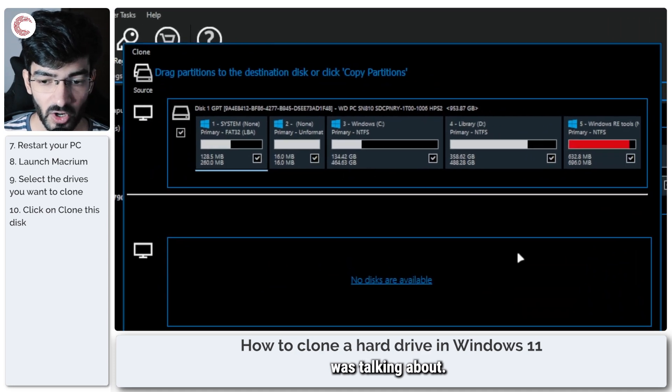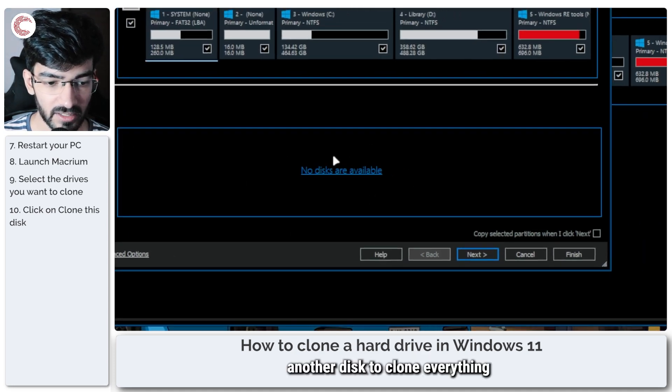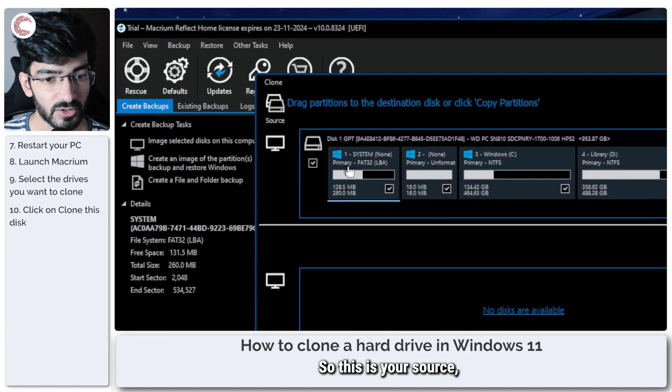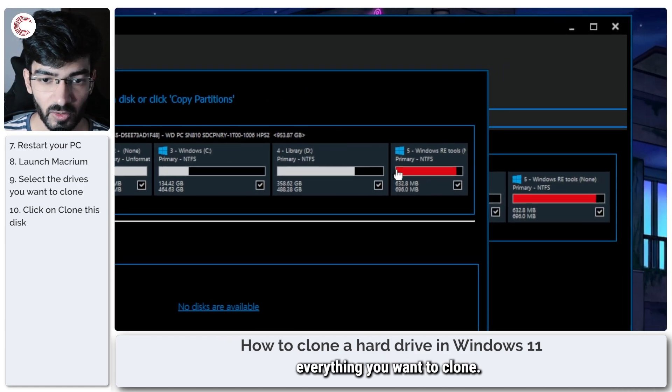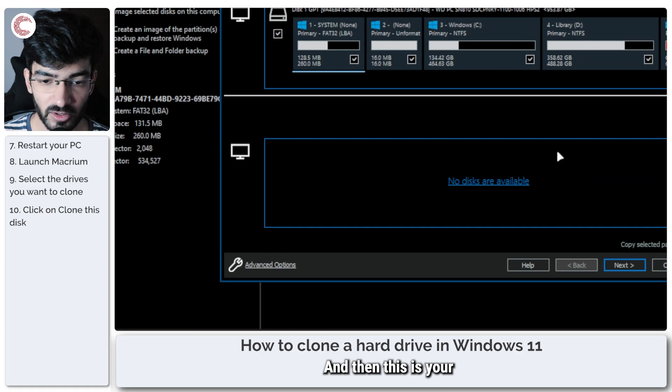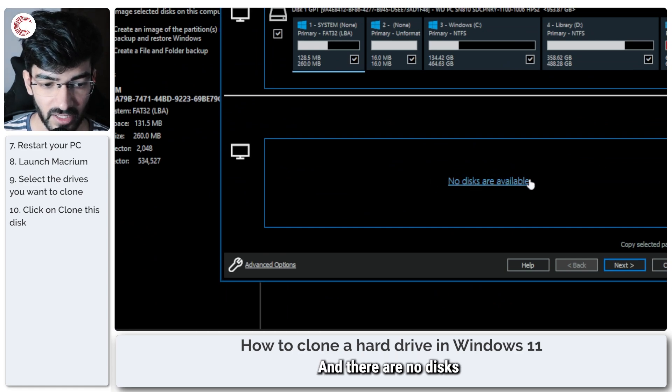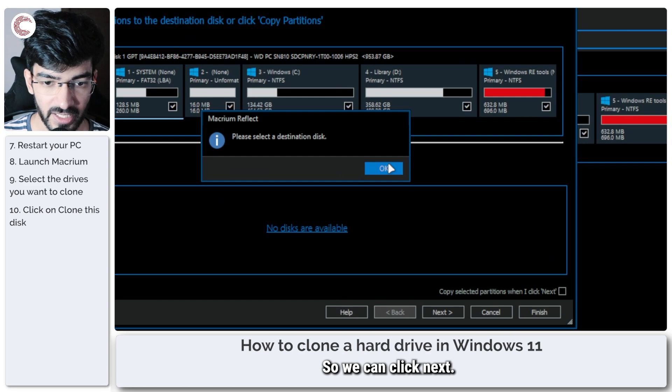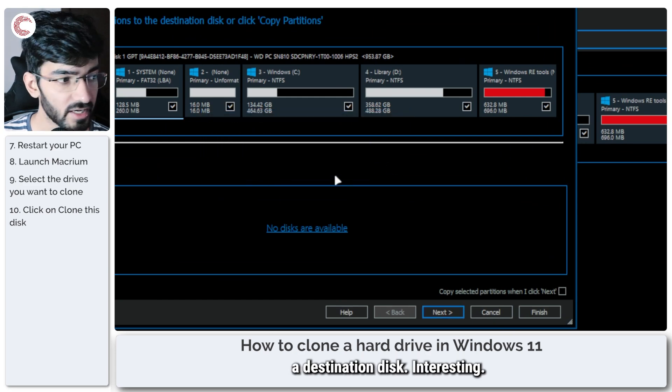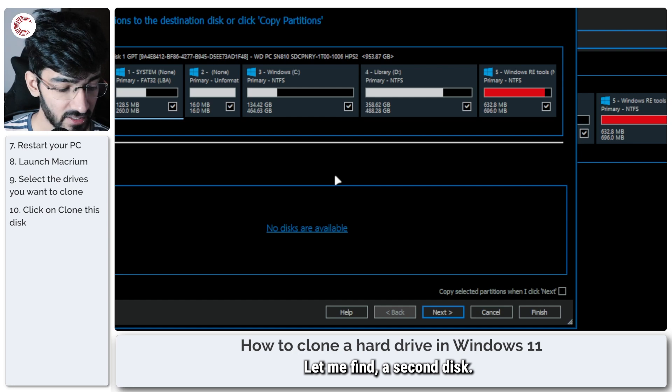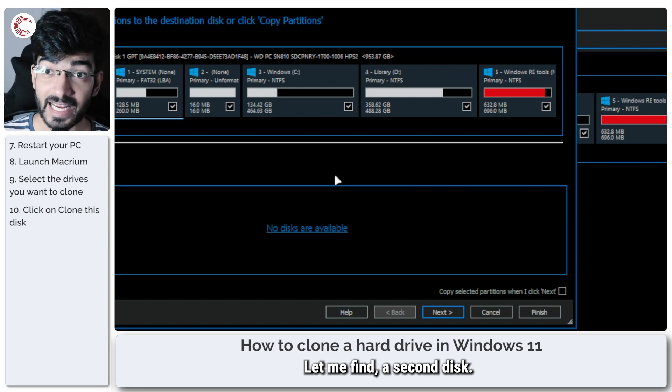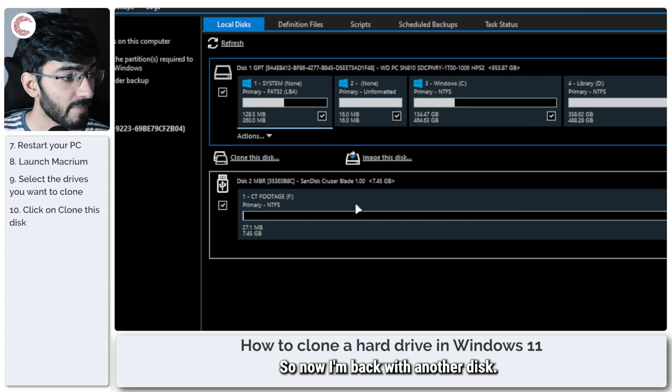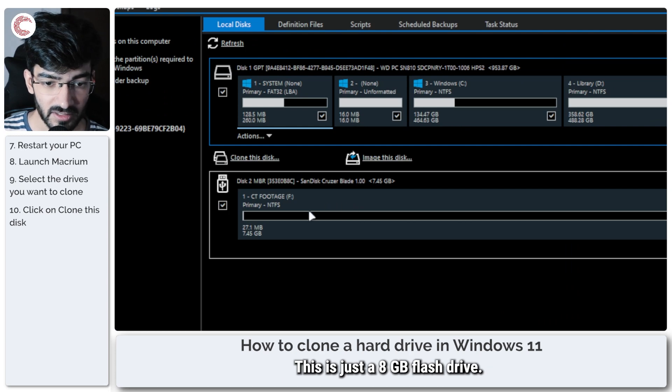Now this is what I was talking about, so you need another disk to clone everything to. So this is your source, everything you want to clone, and then this is your destination disk. And there are no disks available here, so we can click next. I do need to select a destination disk. Interesting. Let me find a second disk.